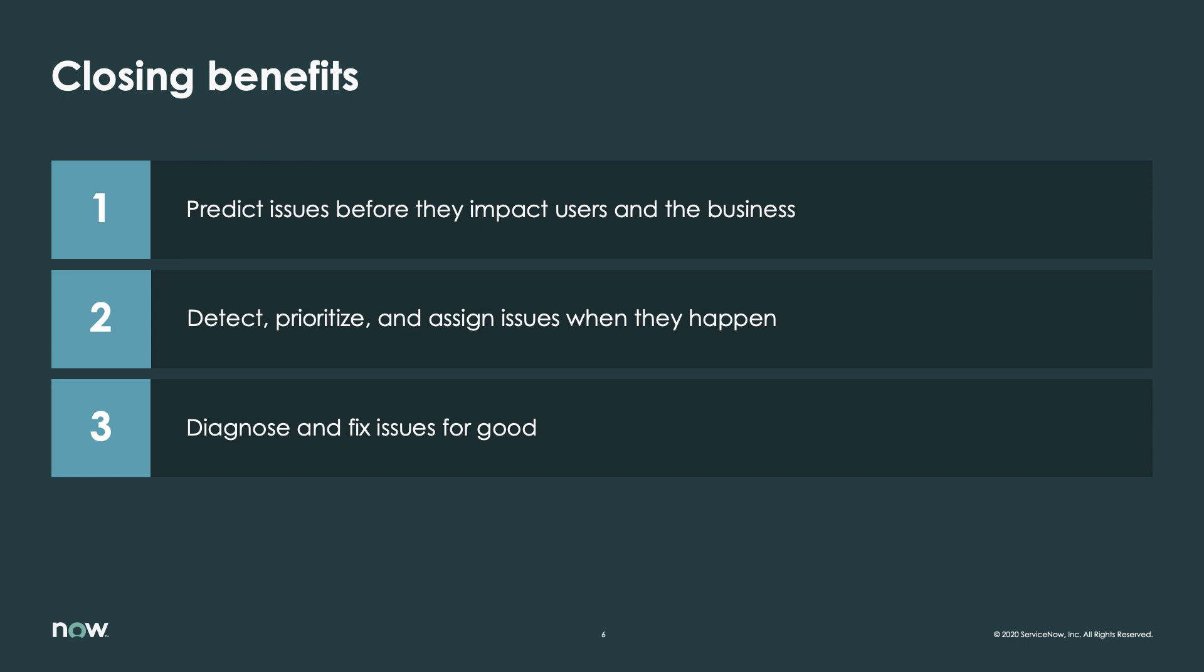All of this helps IT operations predict issues before they impact users in the business, detect, prioritize, and assign issues when they happen, and diagnose and fix issues for good.